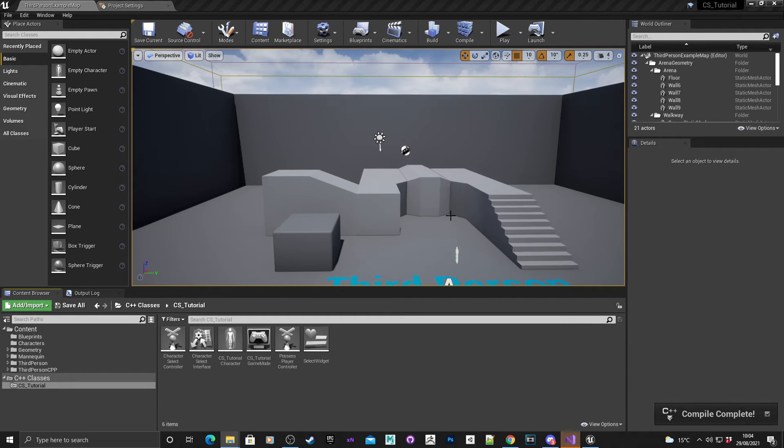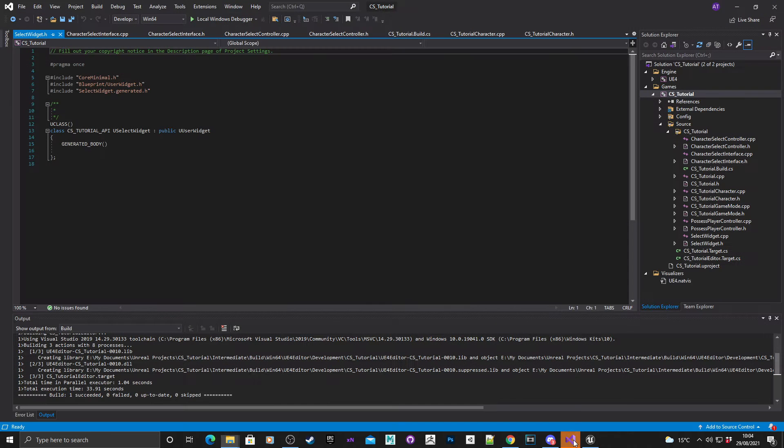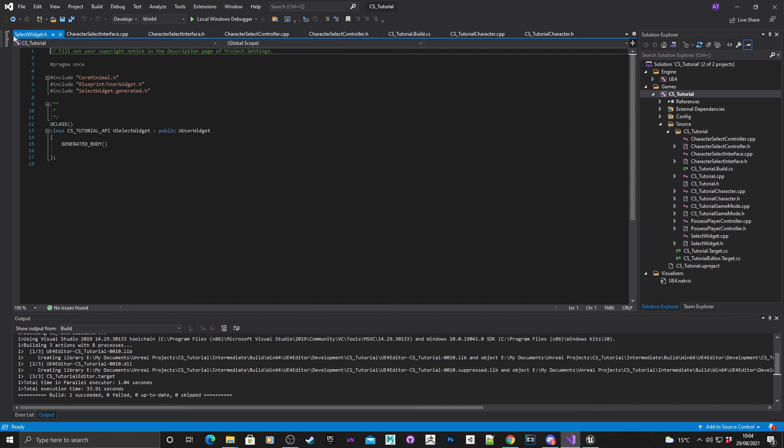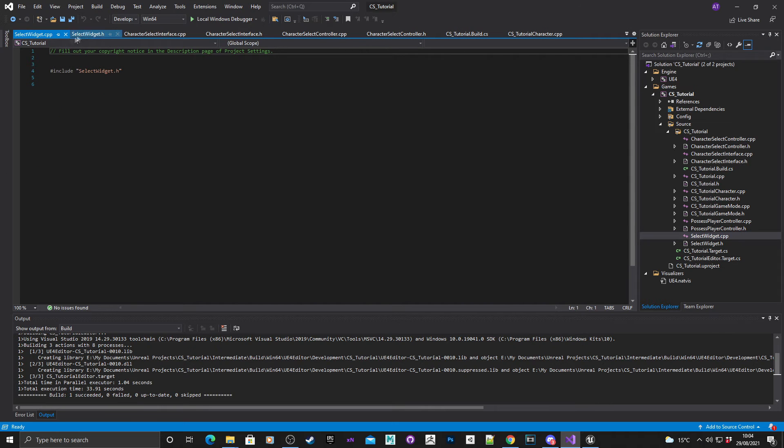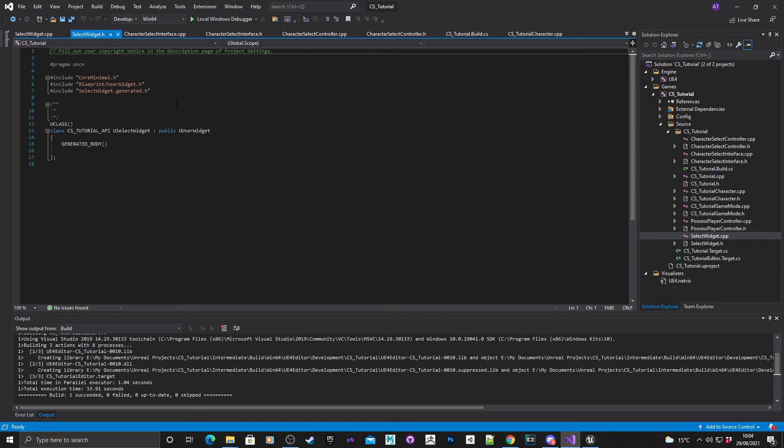It took a little bit of time for the compiler to finish. If we go in here you can see we've got a select widget, and we've also got, I'll just open the source as well, so you've got a header and a source file.